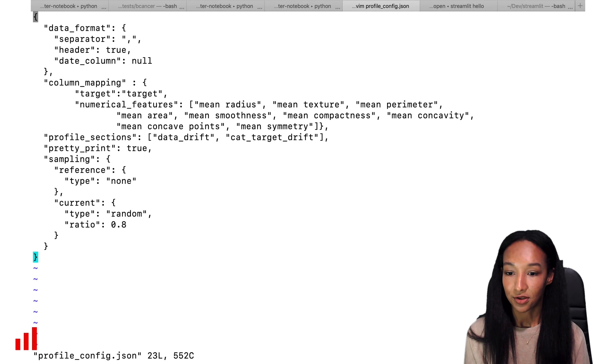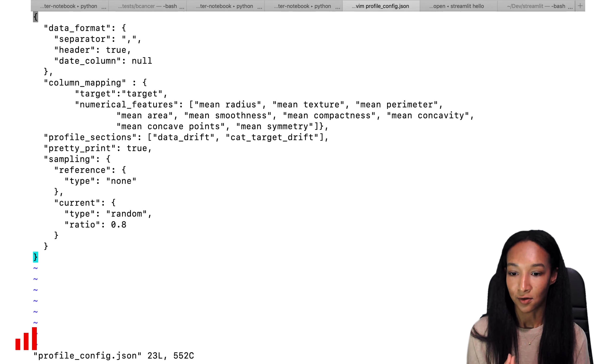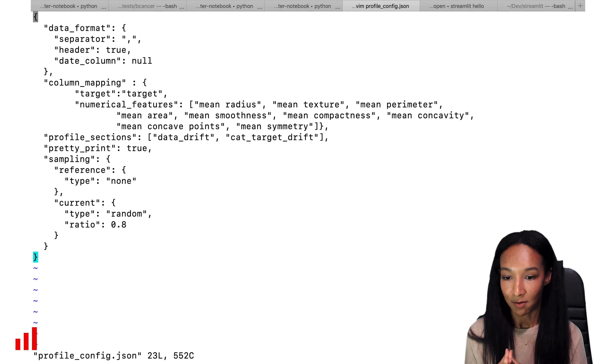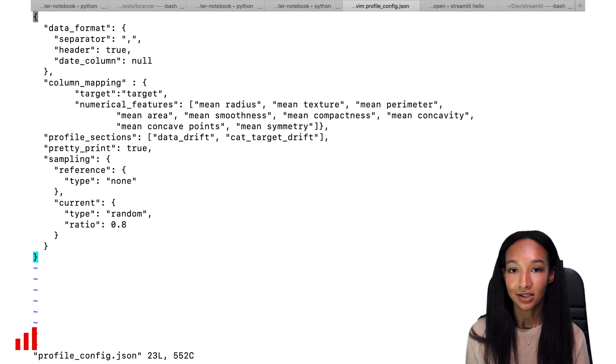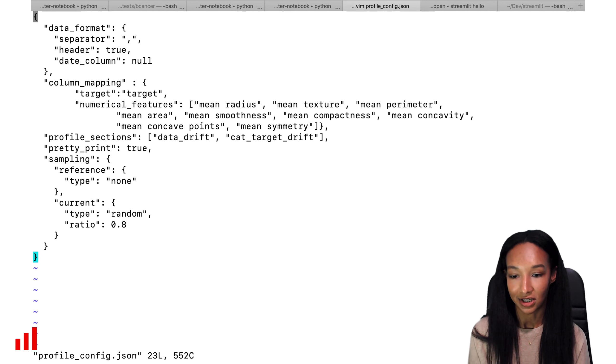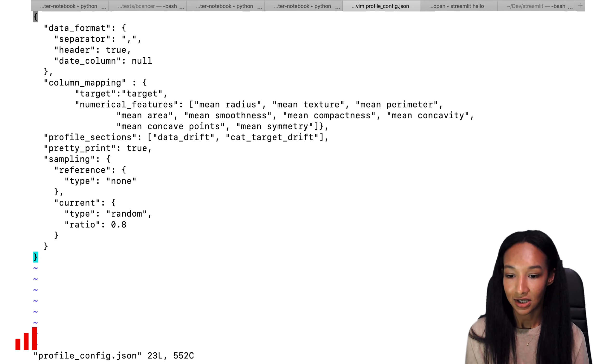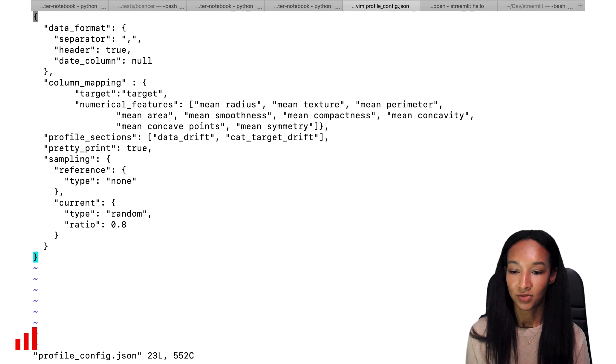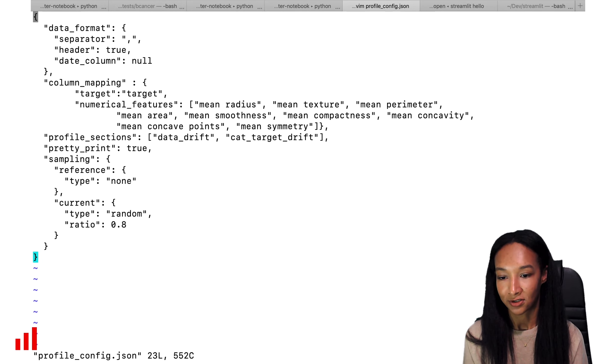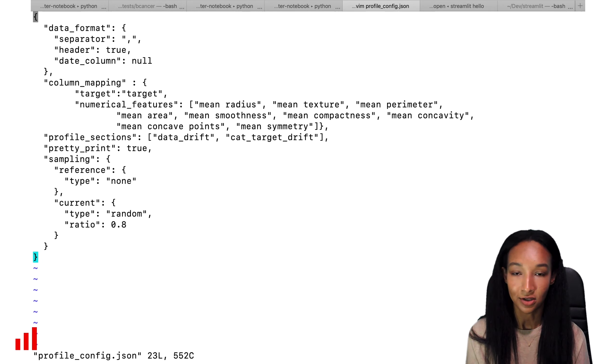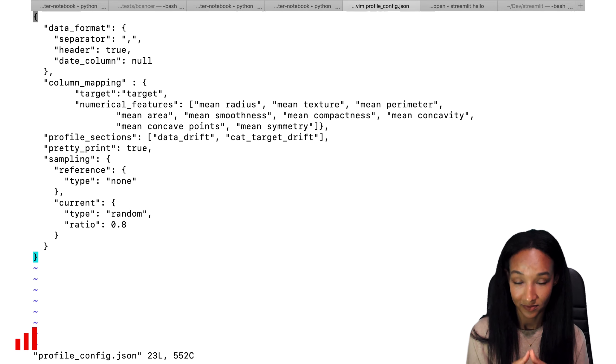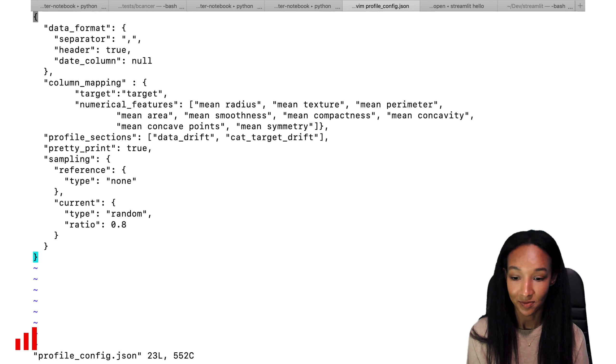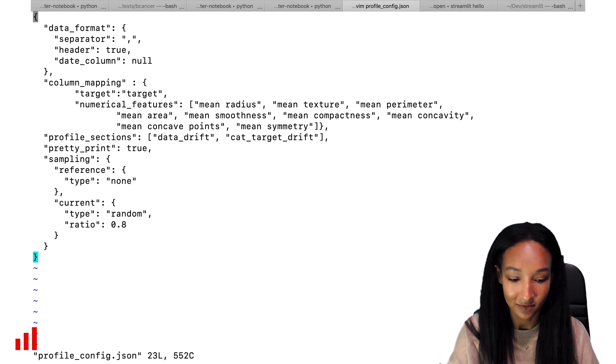Let's, for example, do no sampling for reference. So our sampling type for reference is equal to none. And let's randomly select 80% from our current data. In this case, we say that our type of sampling will be random and ratio will be equal to 80%. So that's basically it.